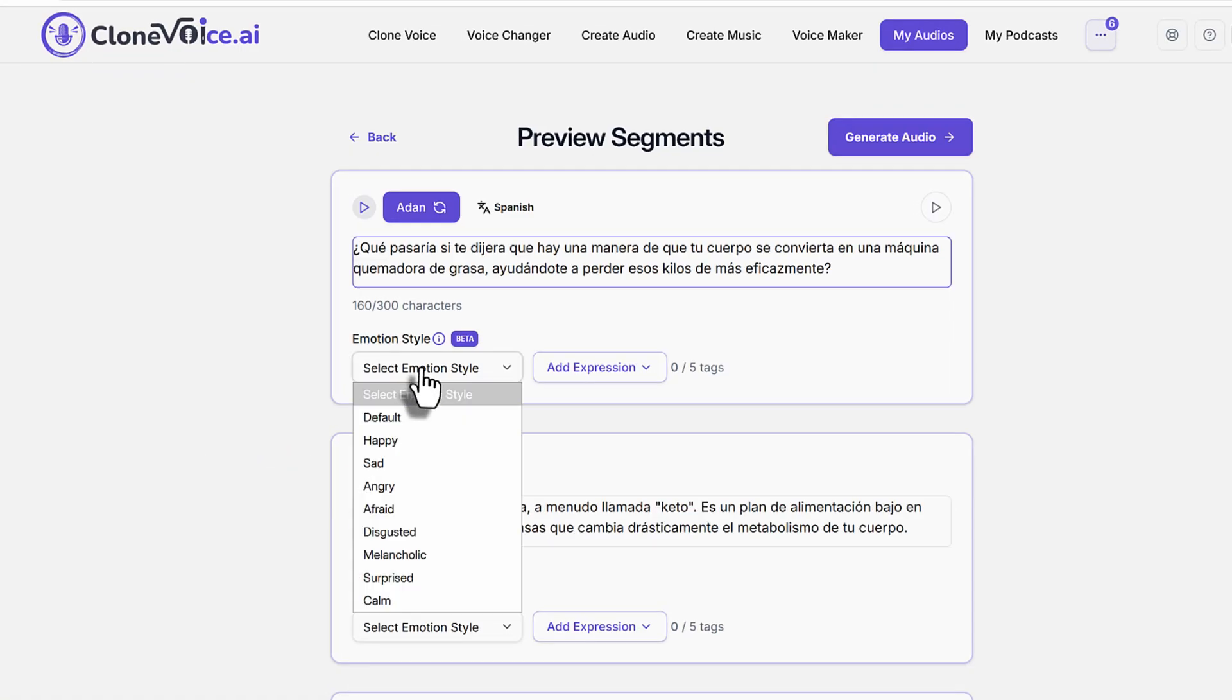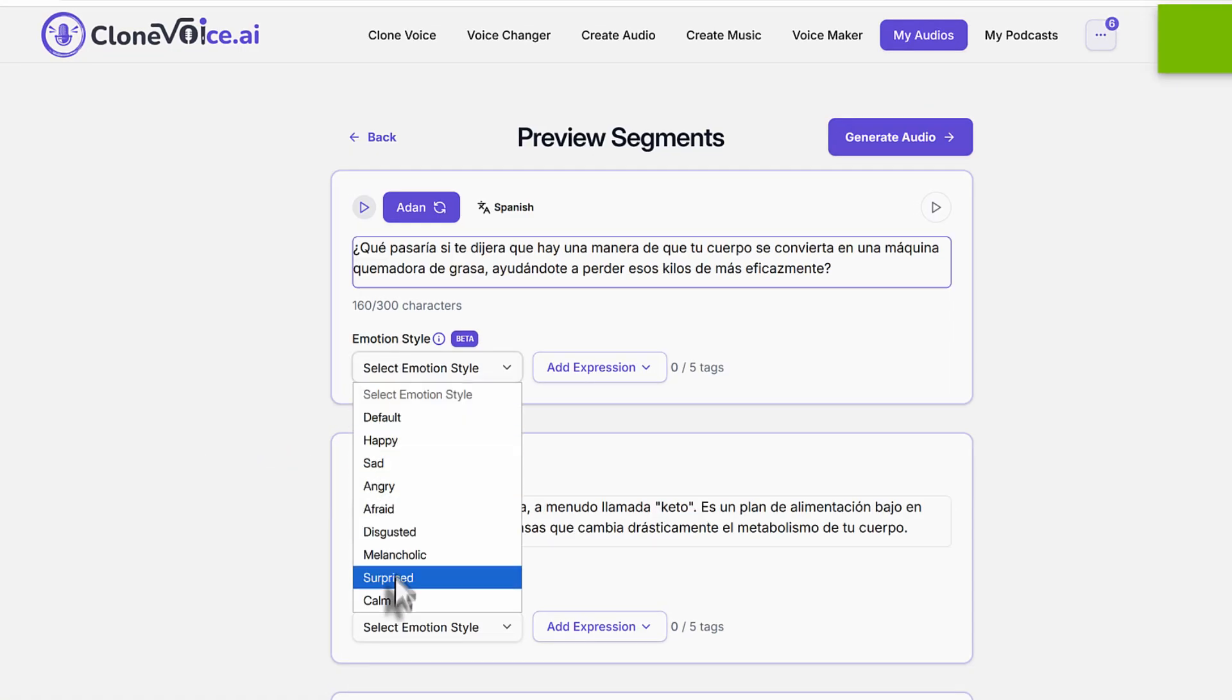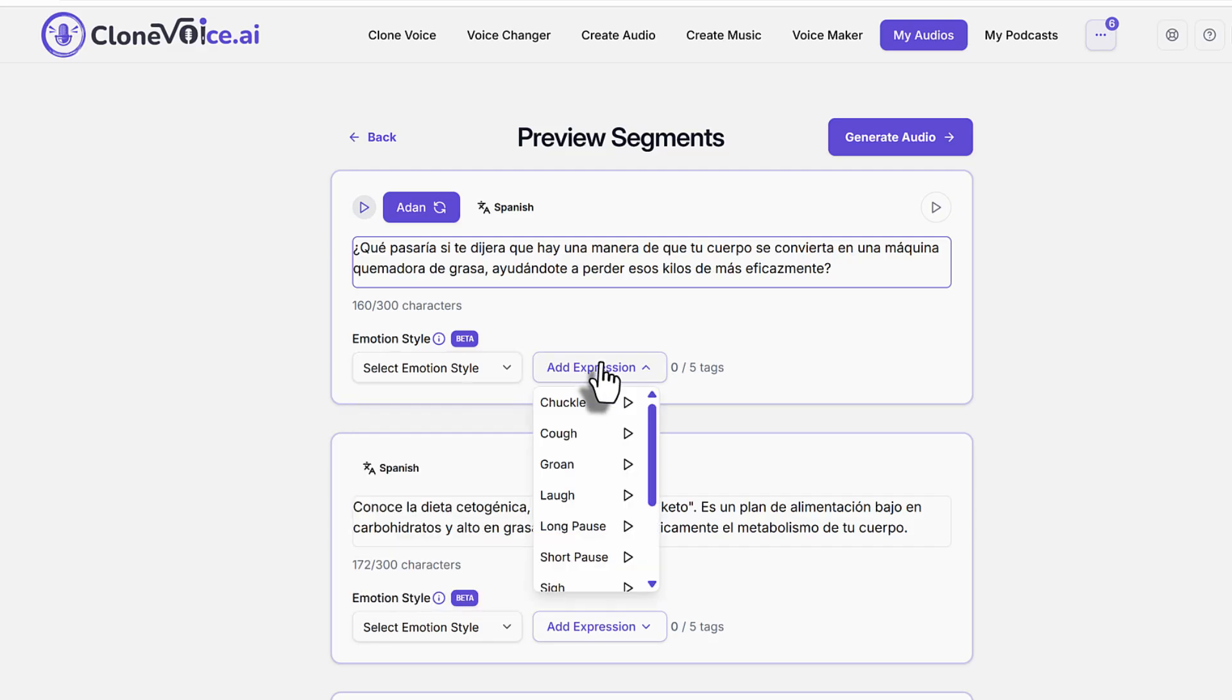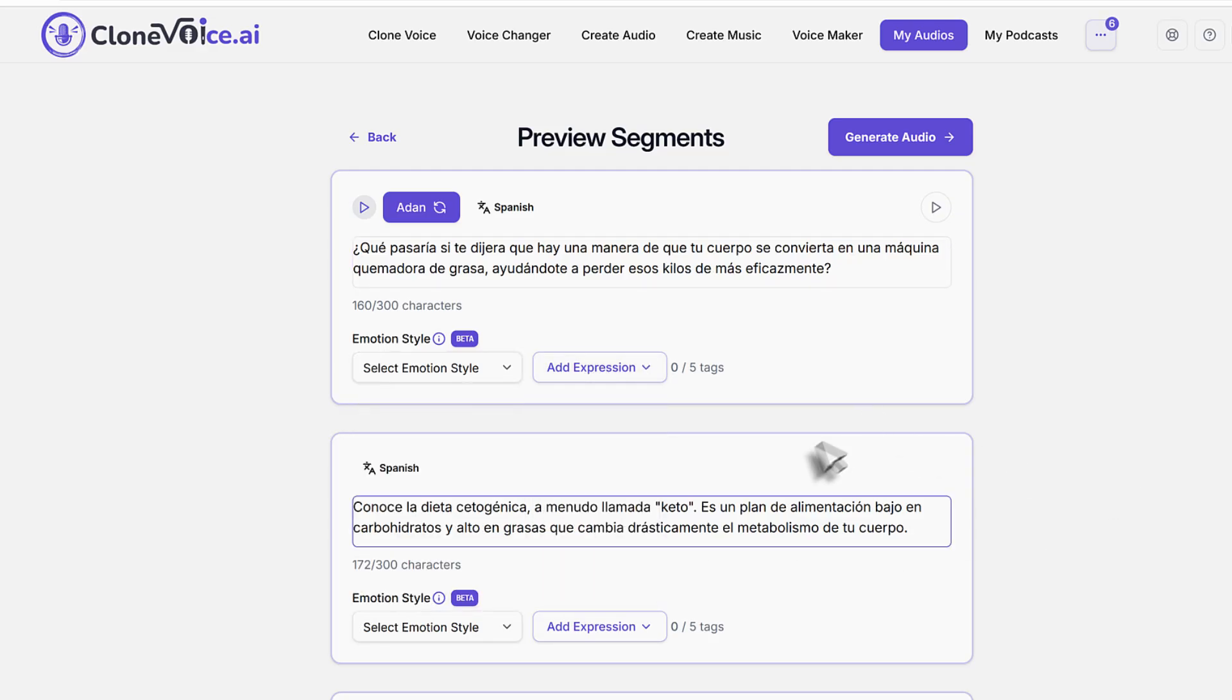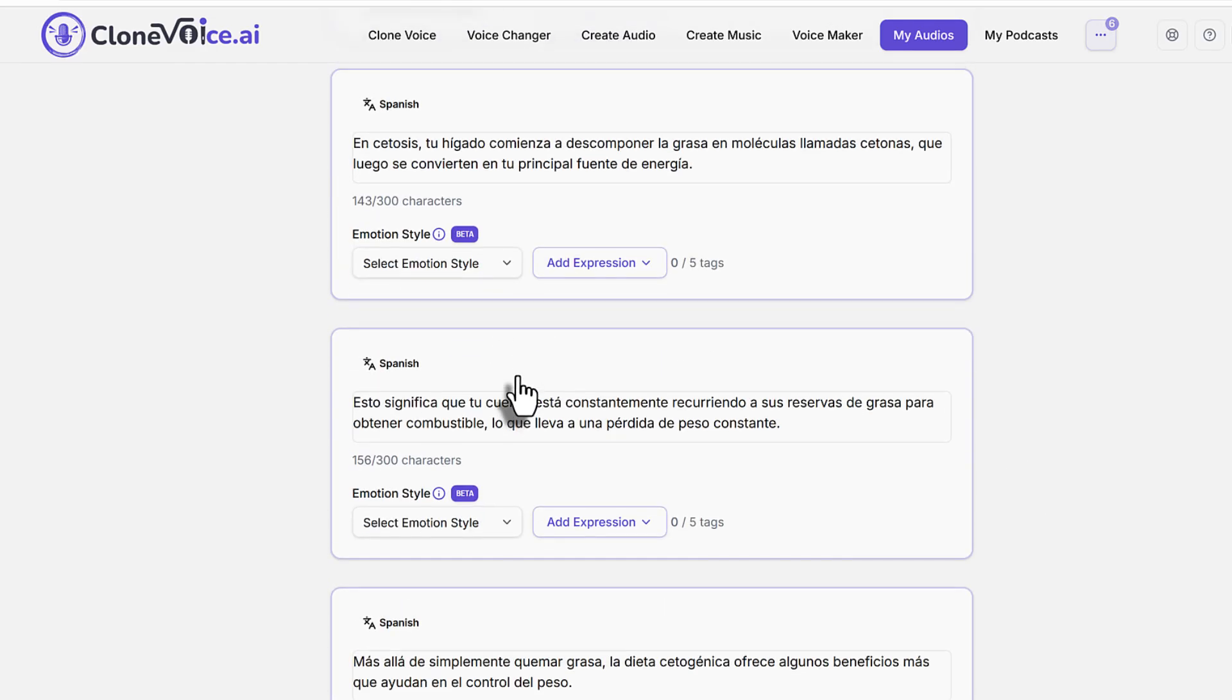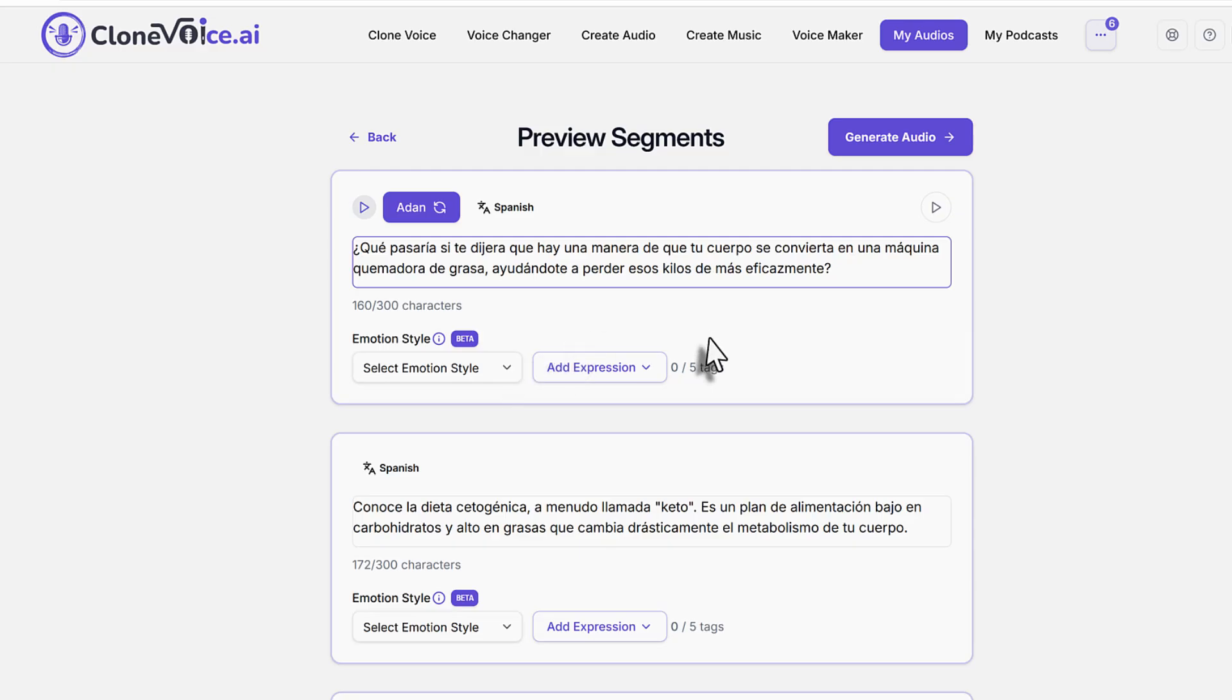You can go back to adding happy, sad, angry, or whatever emotional style. You can even add expressions and stuff in Spanish. And again, you can play around with it as you would normally do.